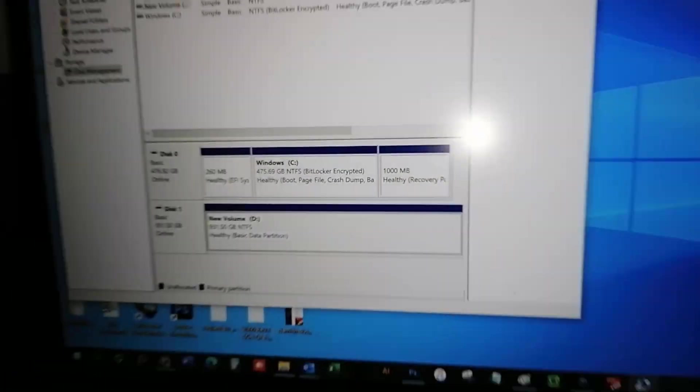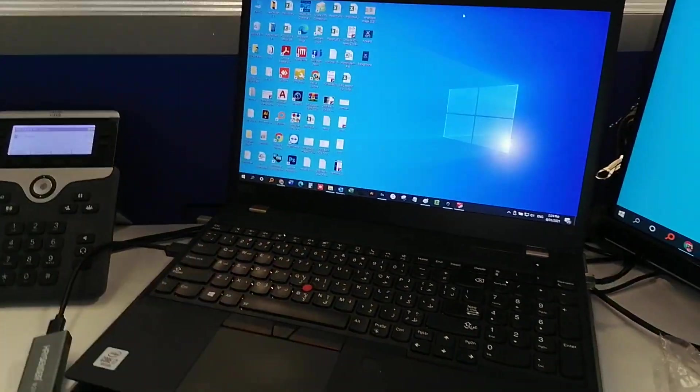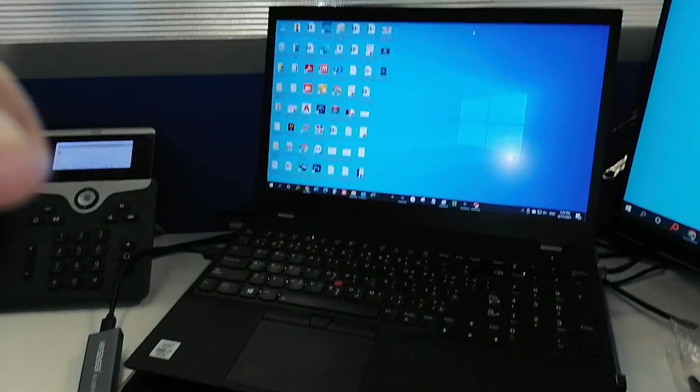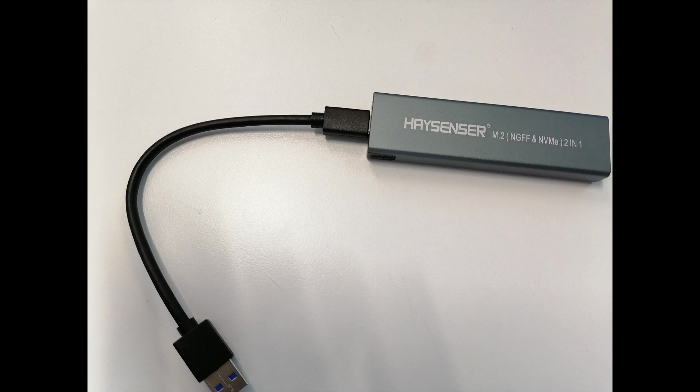I would like to recommend this external drive to whoever is willing to have a super speed external drive for their day-to-day computer work. Thank you very much for watching my video. Please subscribe to my channel, share and like it. Thank you very much.